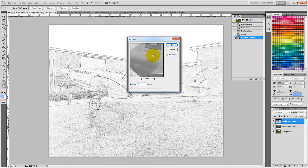In the Minimum Filter dialog box, you can change the Radius, but let's leave this at 1.